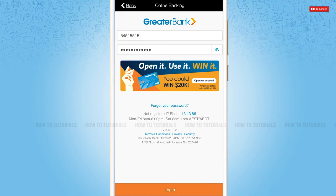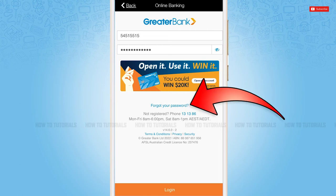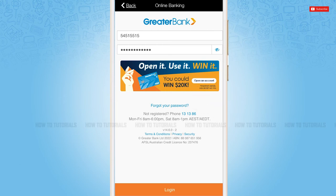Just in case if you forgot the password of the mobile banking application of Greater Bank, you need to tap on the option that is 'Forgot your password.' Once you tap on it, you will be redirected to another page where you need to follow the further instructions provided.